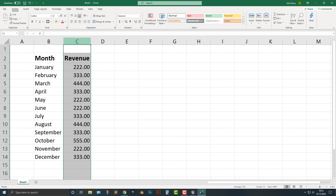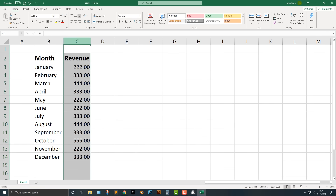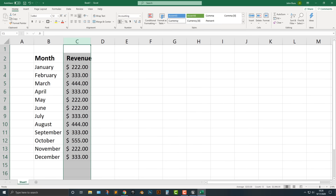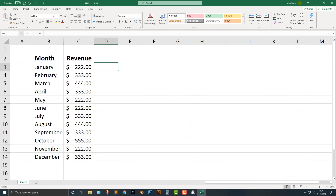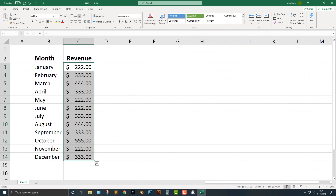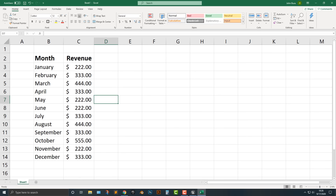If you click on this whole column, you can simply add in the dollar sign there, and that actually looks pretty good. And now it's basically formatted in dollars.